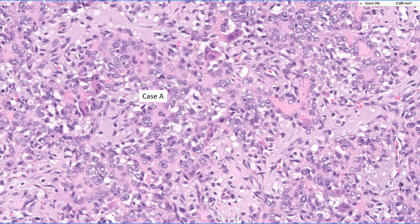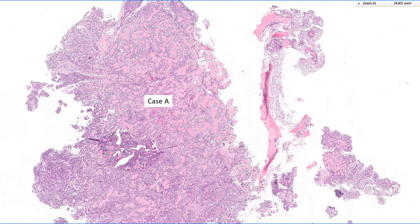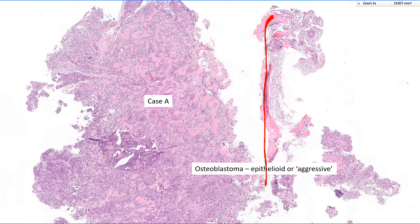There are epithelioid areas, but you can see bone again lined by osteoblasts. Most importantly: there is no infiltration of pre-existing bone, and there is a shell of encasing reactive bone around the lesion — that certainly helps. In the old days this would have been called an aggressive osteoblastoma; today we'd call it an osteoblastoma with epithelioid features.